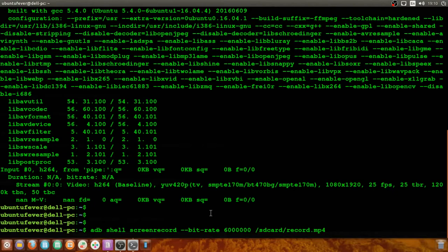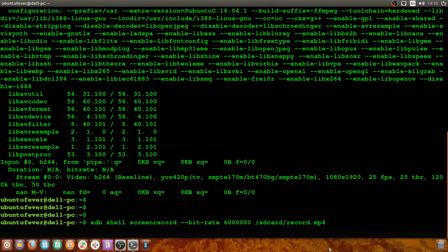The last part of this command is '/sdcard/record.mp4' — '/sdcard' refers to the internal storage of your Android device, 'record' is the file name, and it will be saved as an MP4 file. Press Enter and the video will start recording. You can do some actions on the screen so they get recorded. I'm opening my YouTube app and playing a video.